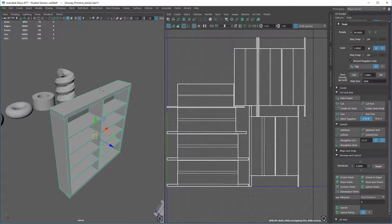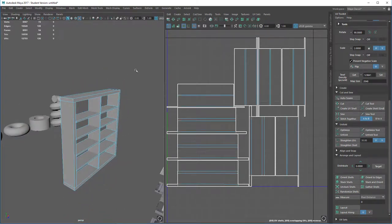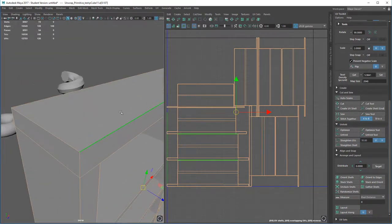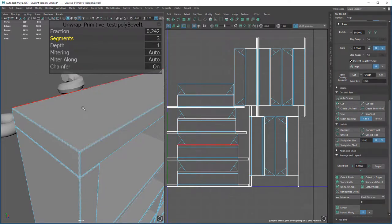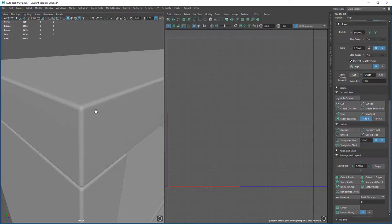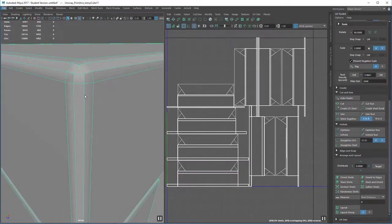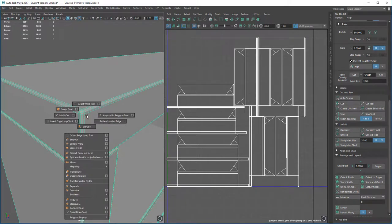To unwrap something like a table, we wouldn't need to do a great deal — this would work quite well. If we were to consider adding some bevels to add a bit of detail, we already have a pre-existing UV shell which is workable. I'll select everything and add a bevel, giving it three segments to increase realism. I have hard and soft edges turned on — if you don't, the default is normally off. What's happening here is we have incorrect smoothing groups applied. We want everything to be soft-edged, so shift right-click > Soften/Harden and hit Soft Edge.